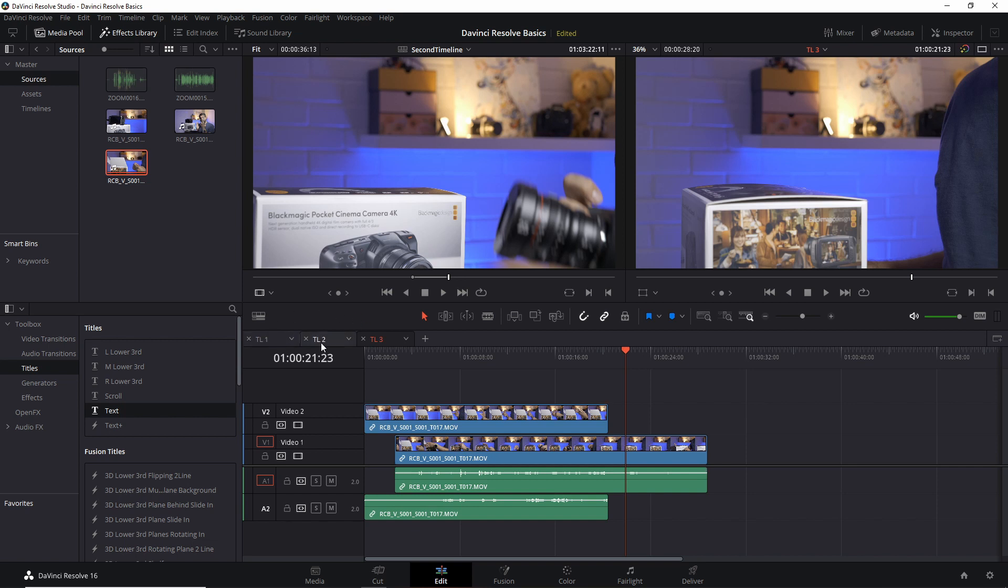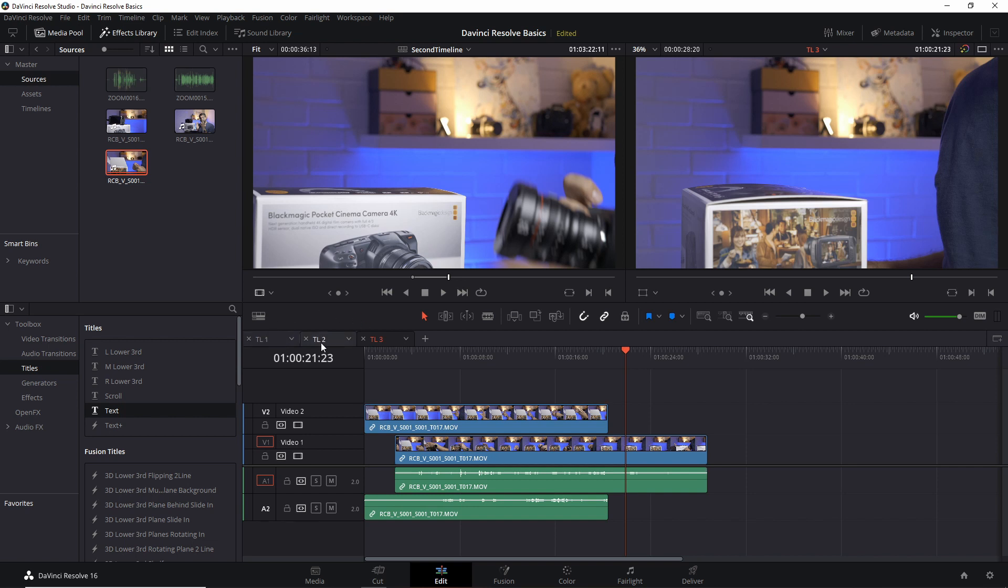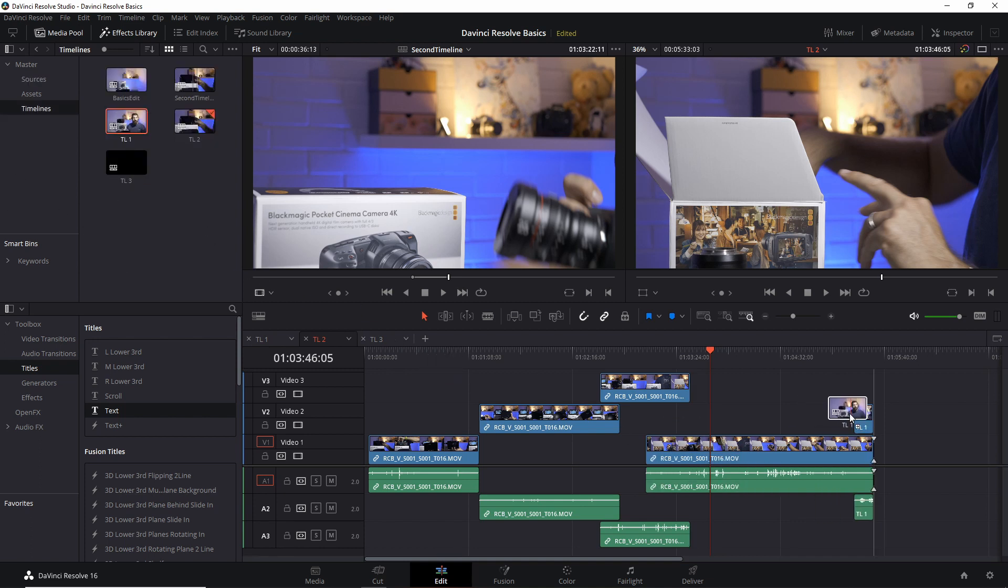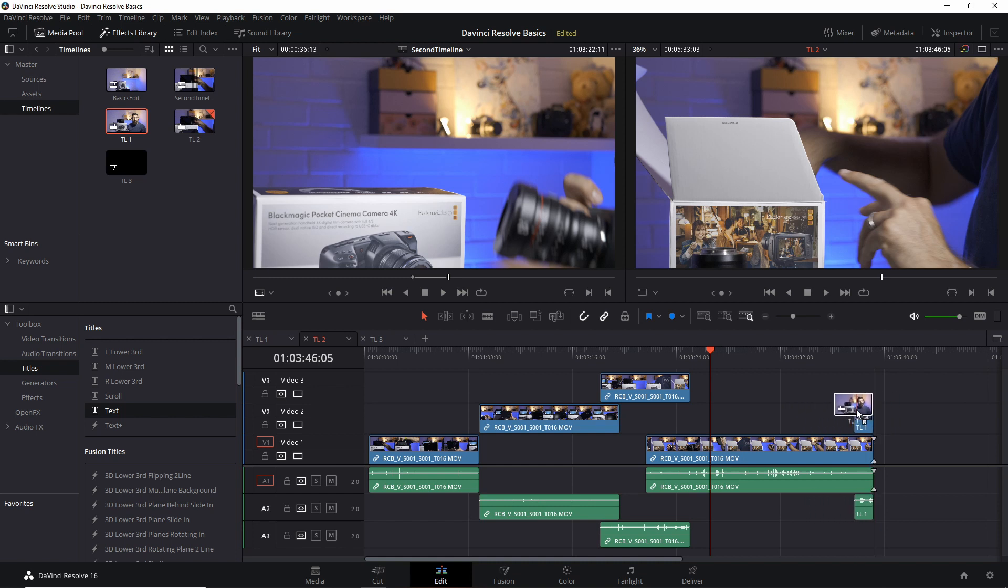So now we can for instance go to this timeline 2 and then add my timeline 1 as an edit here. Alright, this was a short edit.